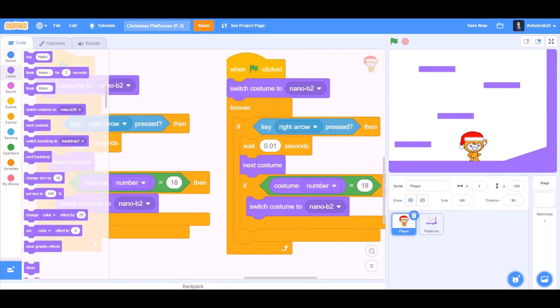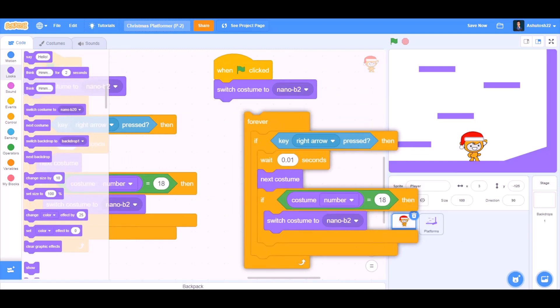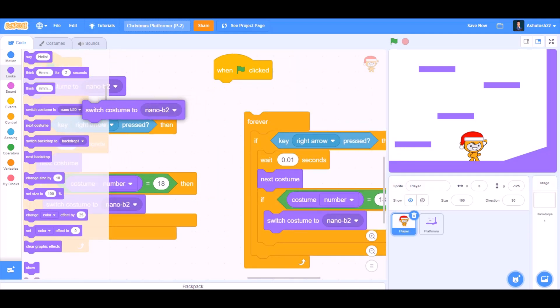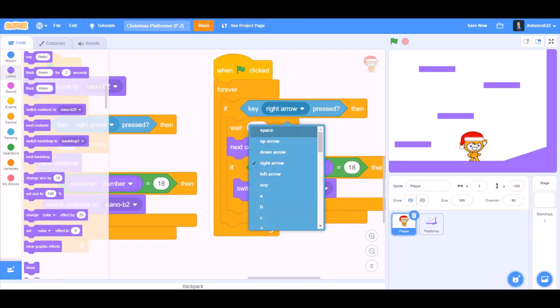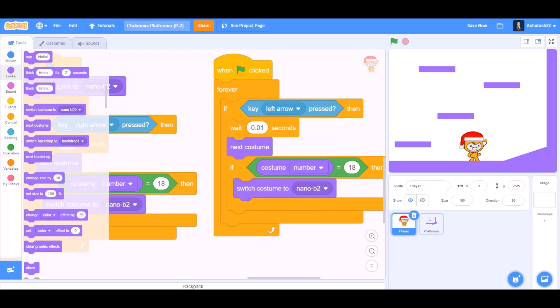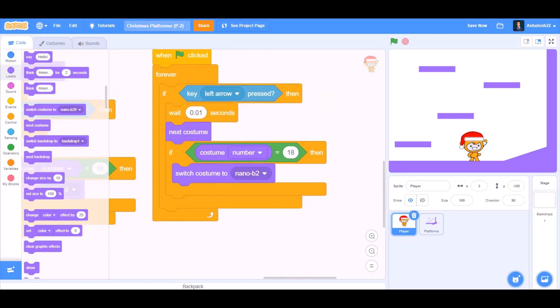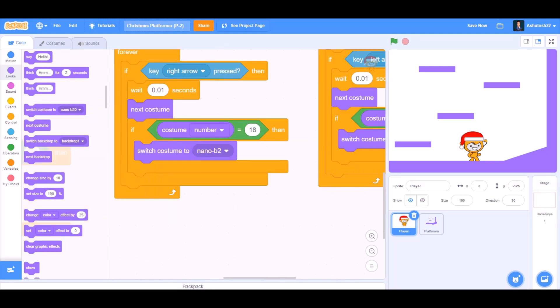Now duplicate the script and change the key right arrow pressed to key left arrow pressed.